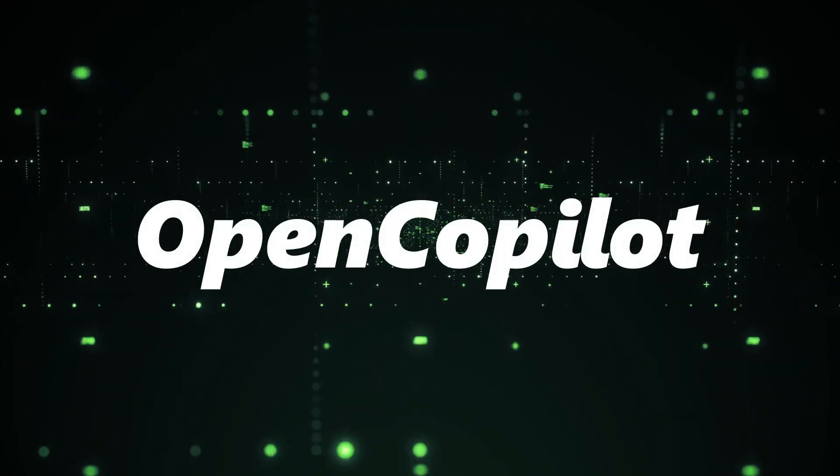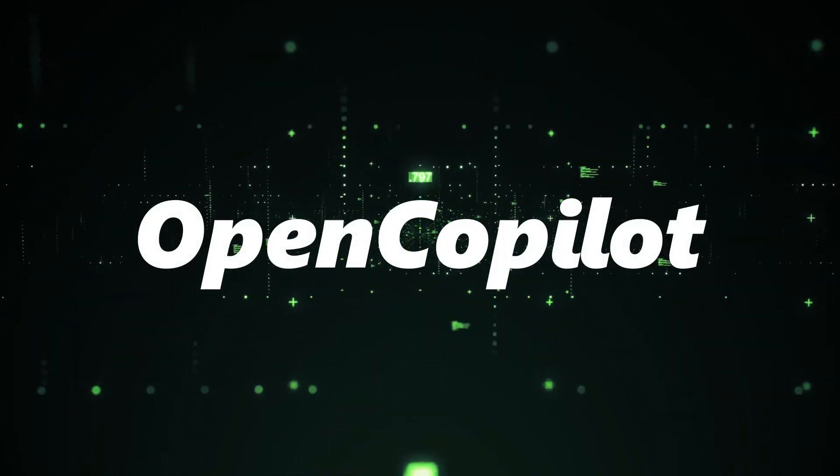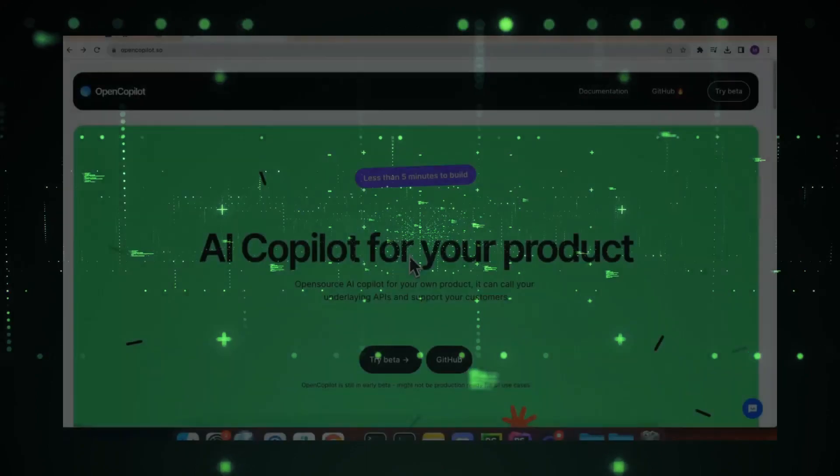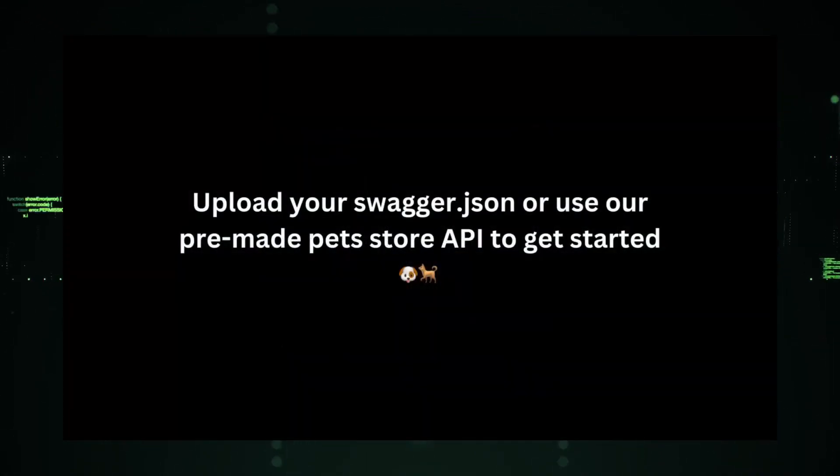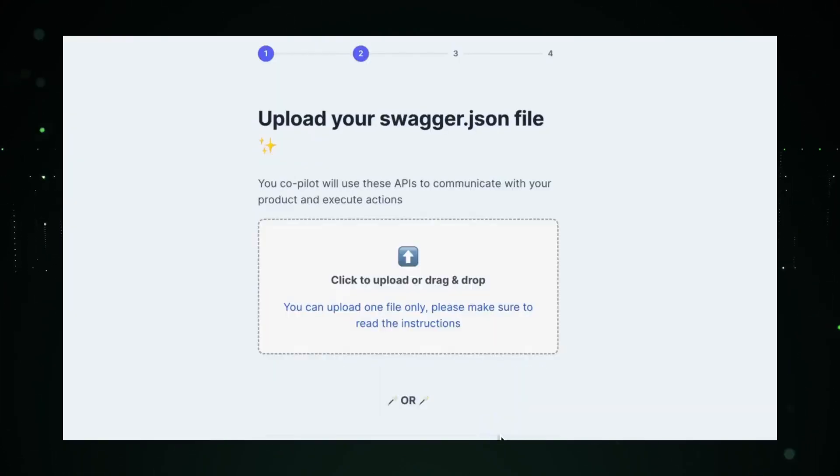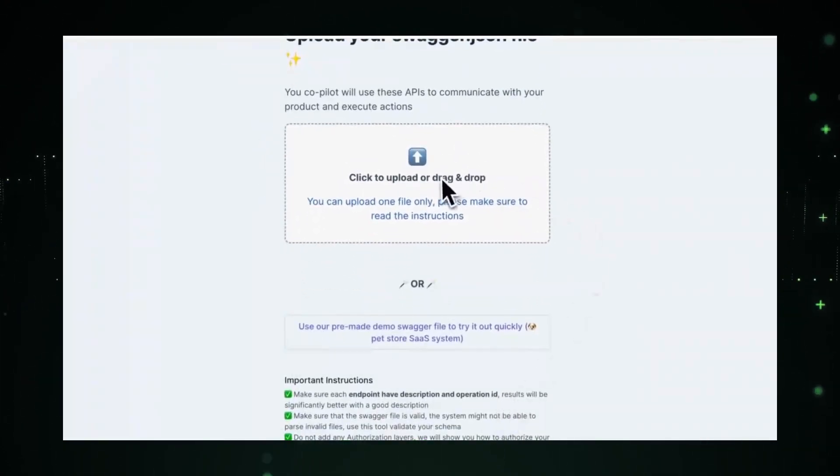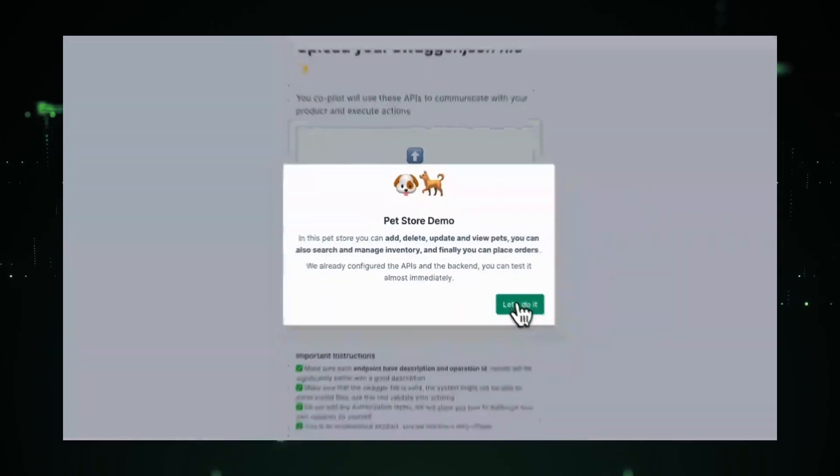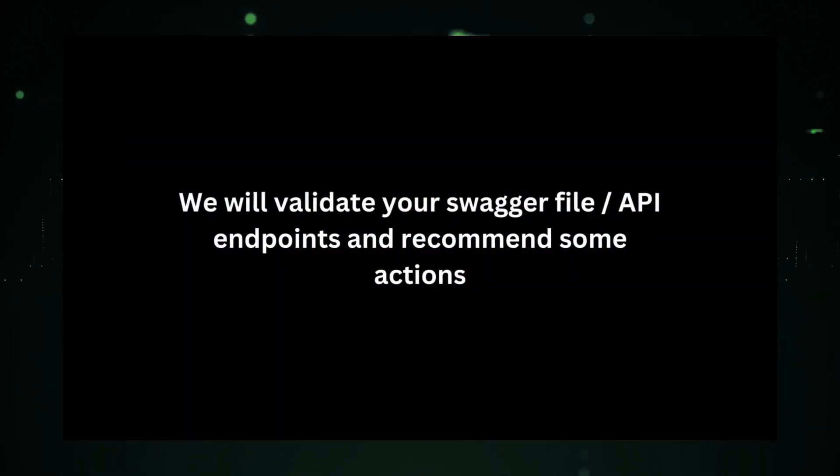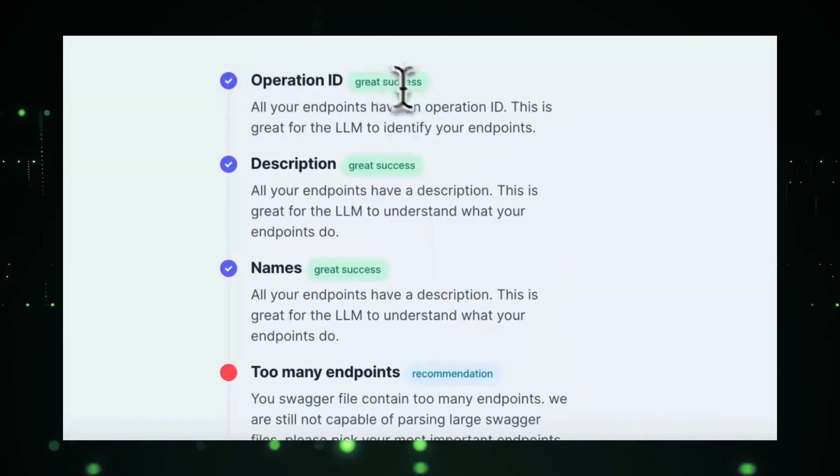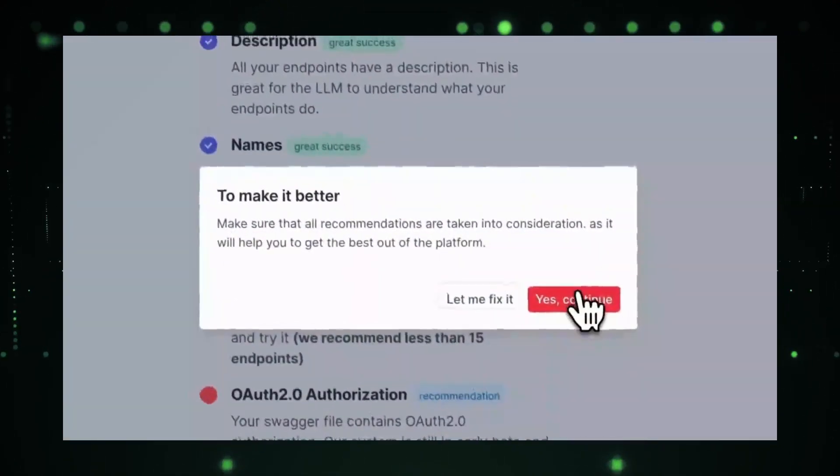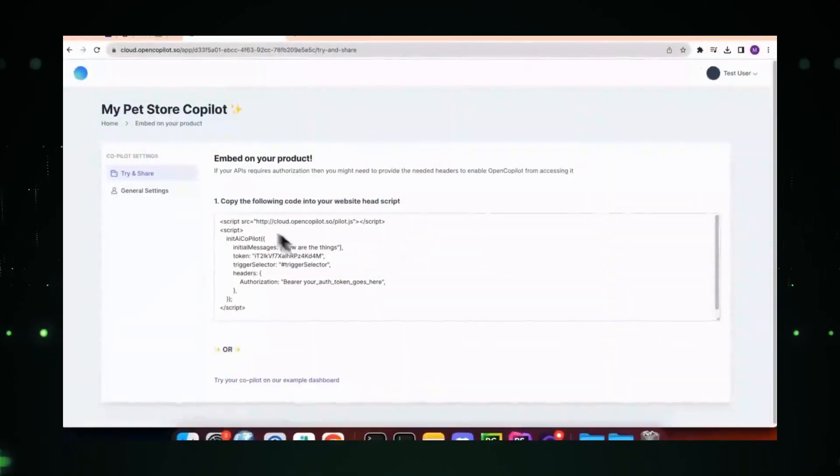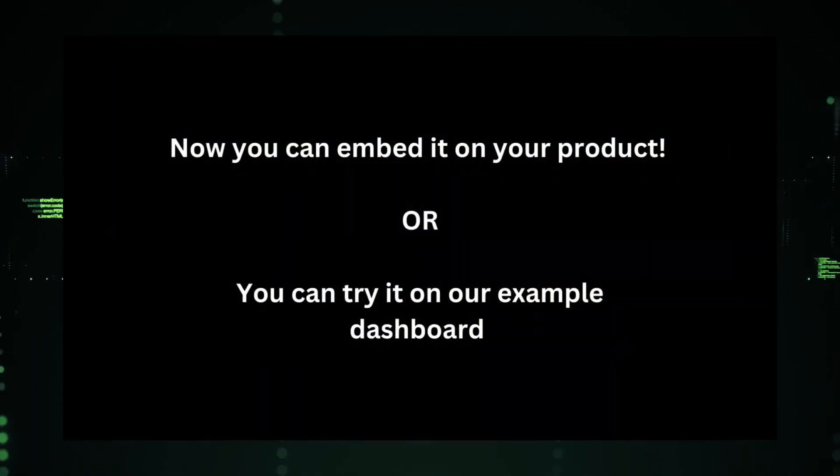Project 4: Open Copilot. Imagine having a seasoned developer by your side, guiding you through every line of code, offering suggestions, and even generating code snippets on the fly. That's the promise of Open Copilot. But Open Copilot isn't just another coding assistant. It's an AI-powered marvel that's set to redefine the developer experience. At its core, Open Copilot is designed to enhance the coding process.